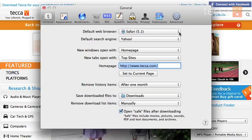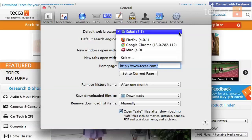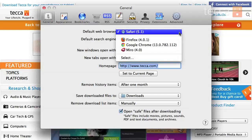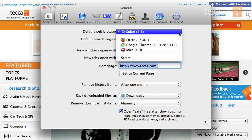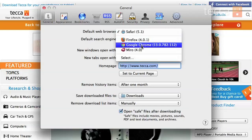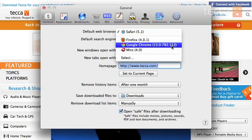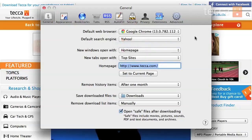What we're going to do is choose the default web browser option, and you'll actually see a drop-down list that'll have different browsers that you already have installed on your device. So if you have Firefox installed, you'll see it there. If you have Chrome installed, you'll see it there as well. I prefer Google Chrome, so I'm going to pick Google Chrome.